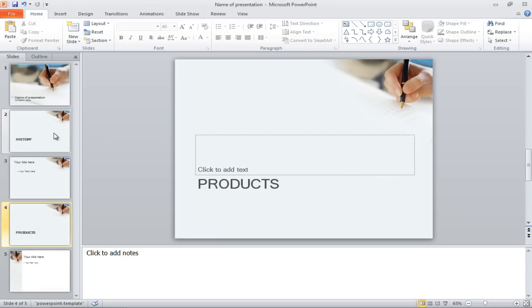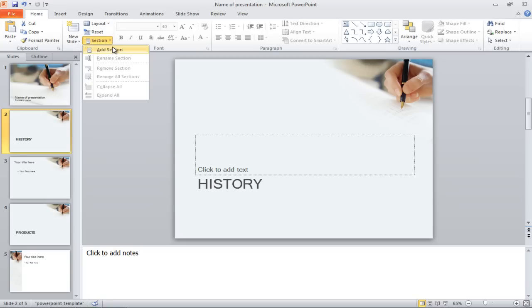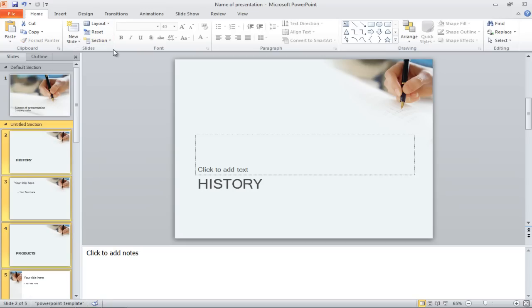Once done, select the intro slide, click on the Section button, and select the Add Section option from the menu.